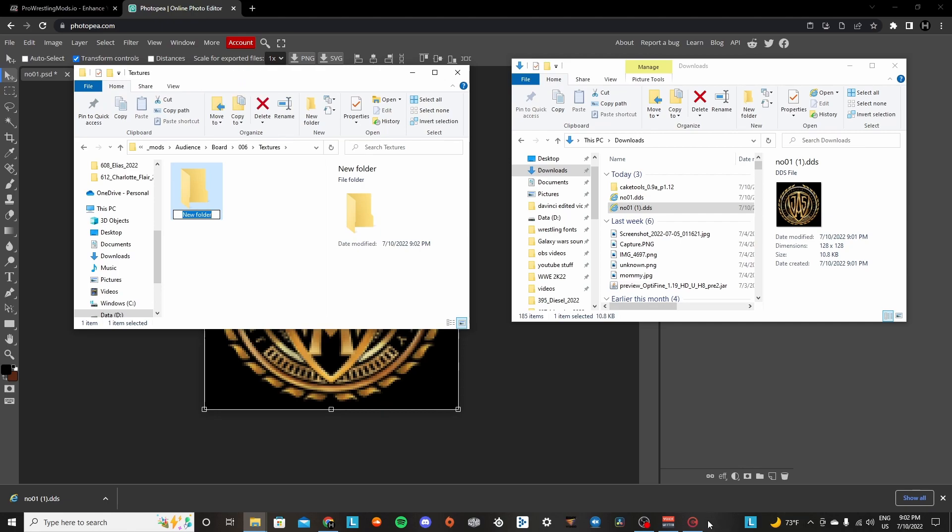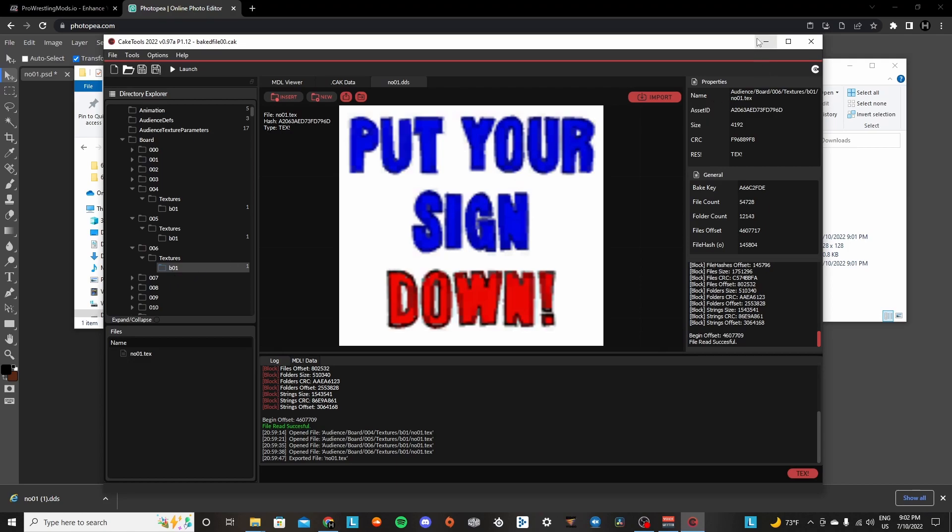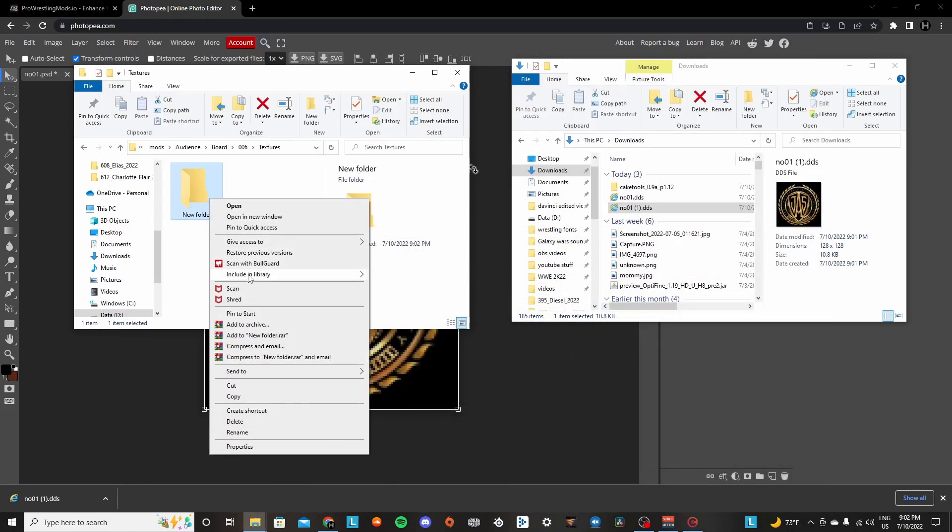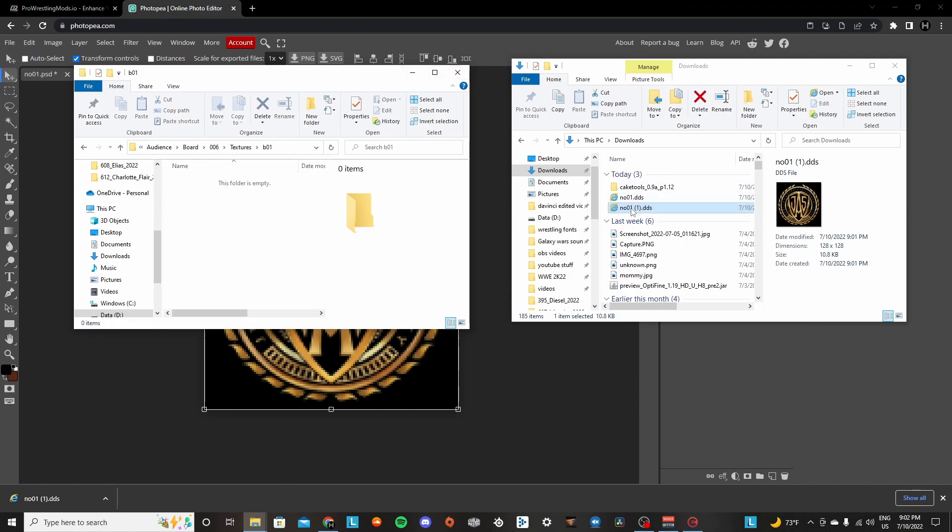And then we're going to make the folder. What was it? You come over here. It's B01. So we're going to make this new folder. We're going to call it B01. And then we're going to click into here.